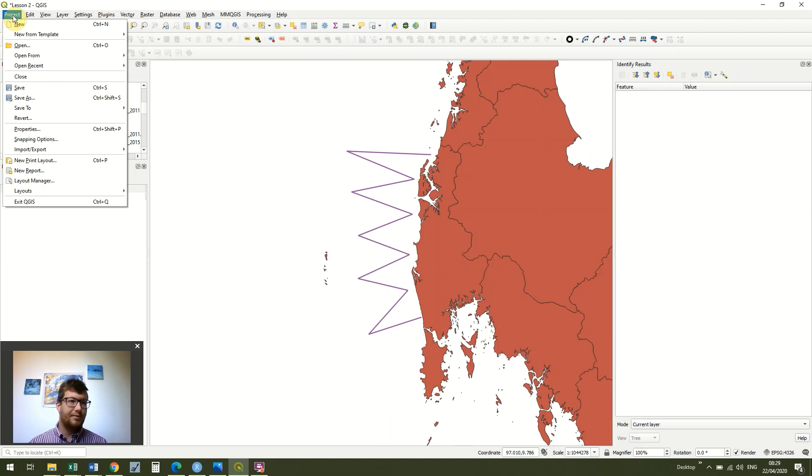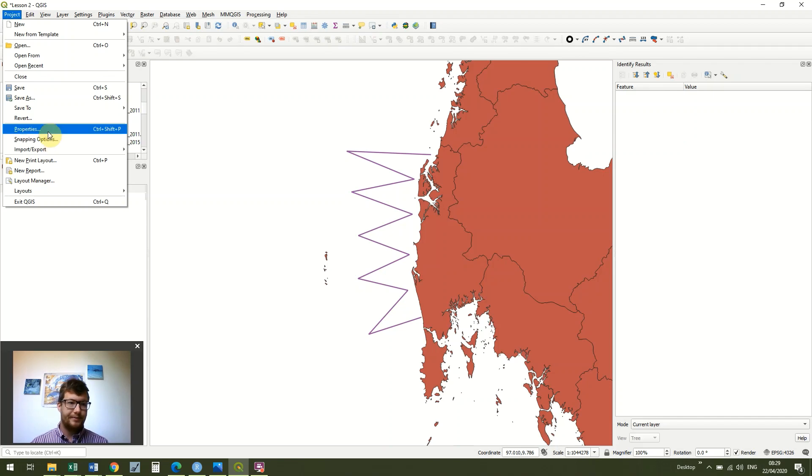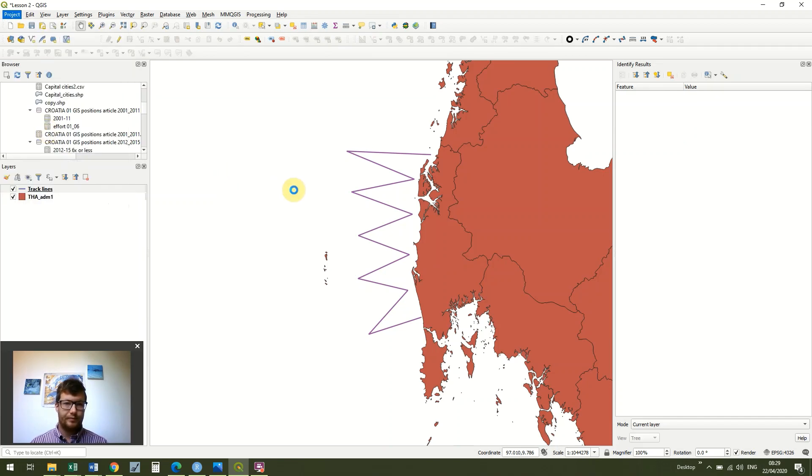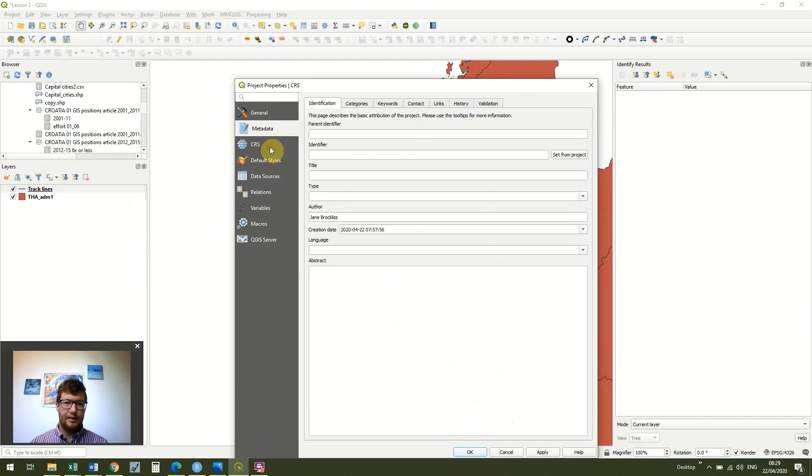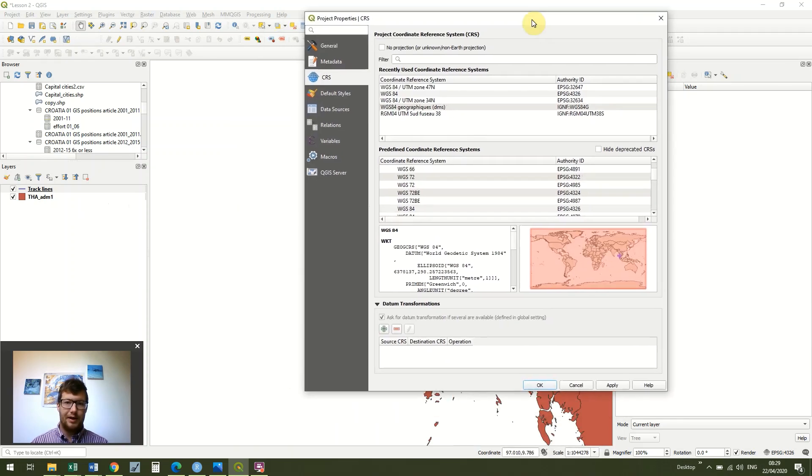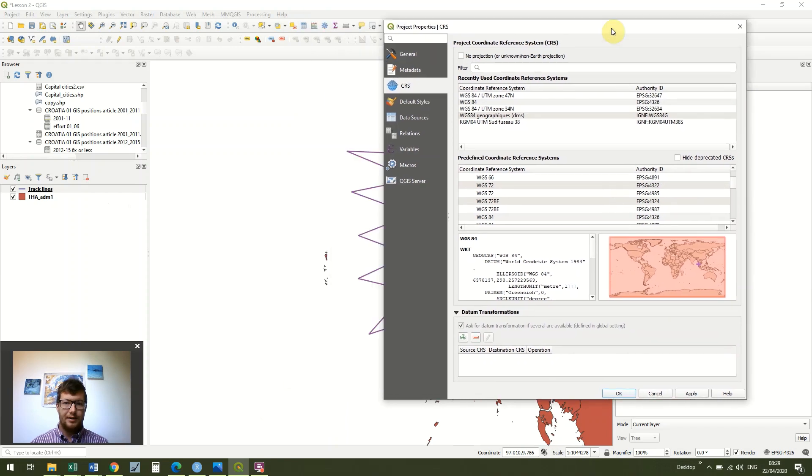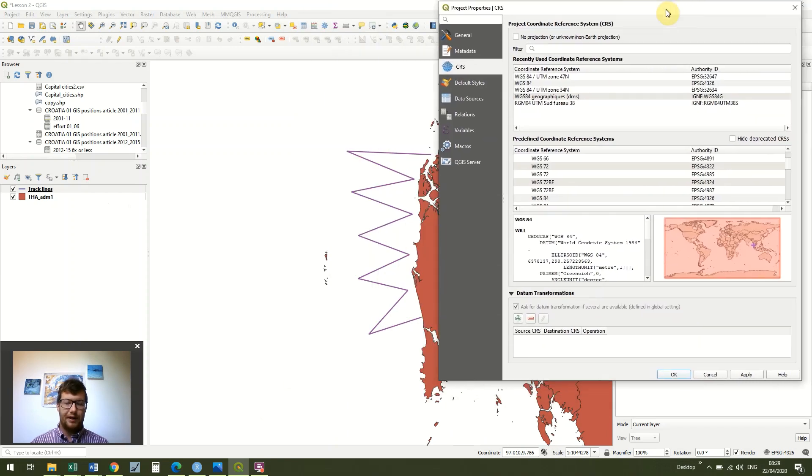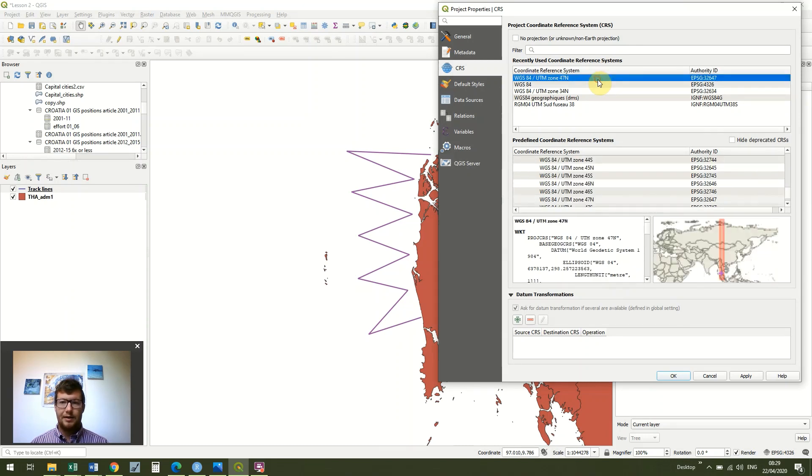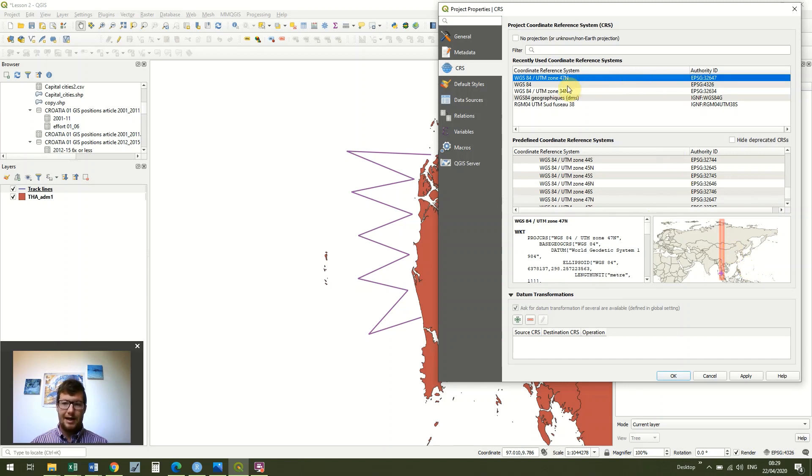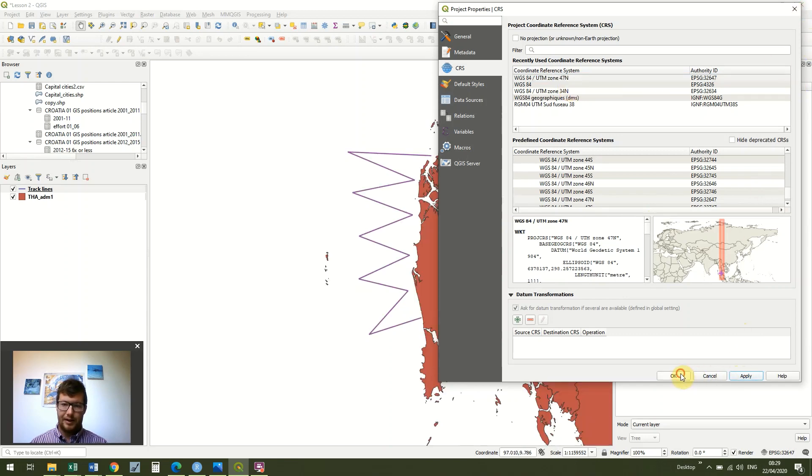So the first thing I'm going to do is go to project and properties and then under CRS I'm just going to choose a suitable CRS. Generally, you'll be given a coordinate reference system to use, but if you're in doubt at any point then one of the UTM zones is normally suitable. So we're going to use UTM zone 47n, n because it's in the northern hemisphere and just press apply and OK.